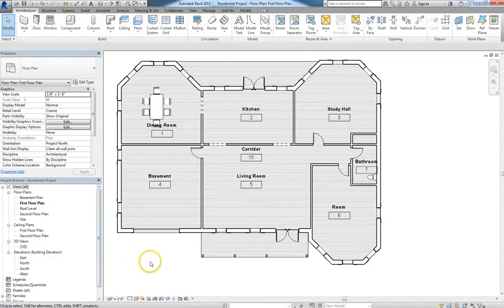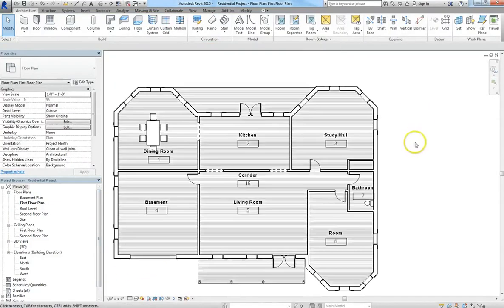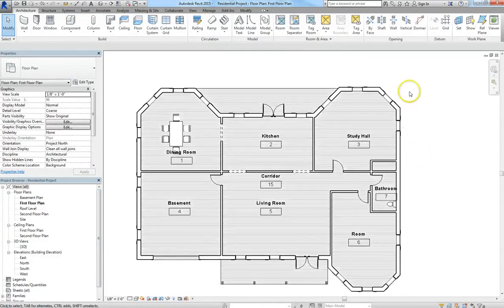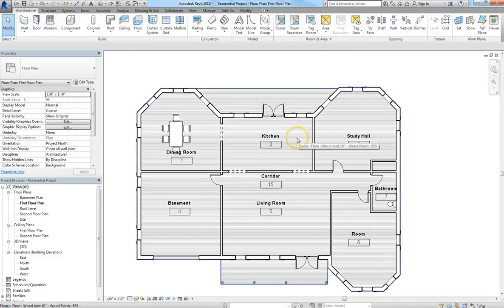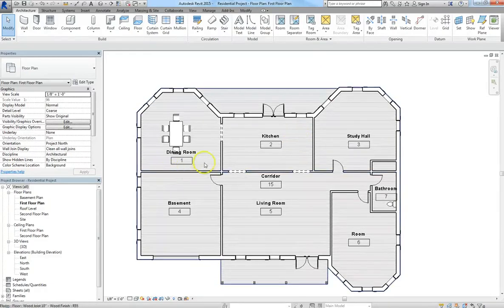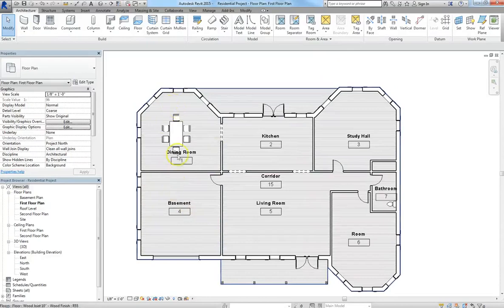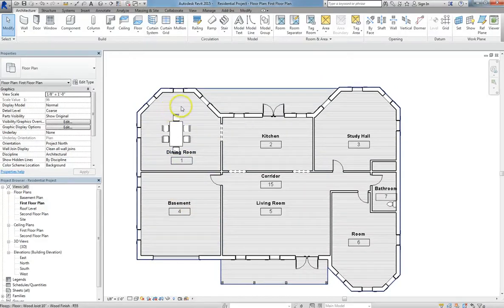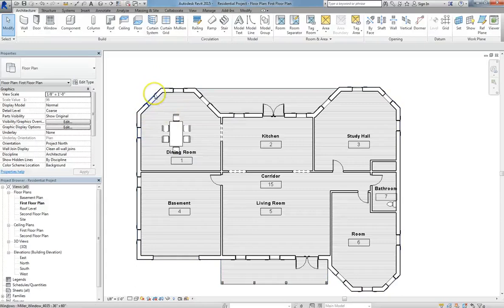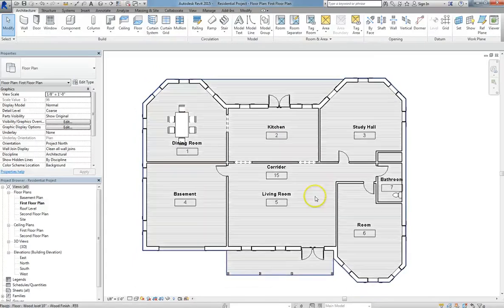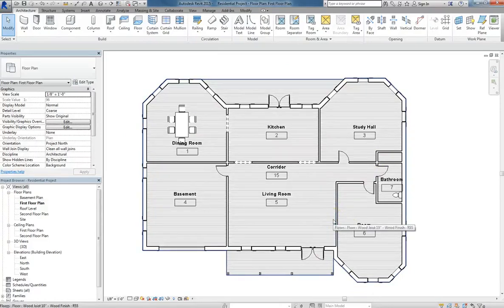I want to start going through and actually dimensioning all of the different rooms in my house. Because having the layout is fine. Knowing that your basement or your dining room looks like that is great. But when you begin construction, they actually need to have the real dimensions to begin building.